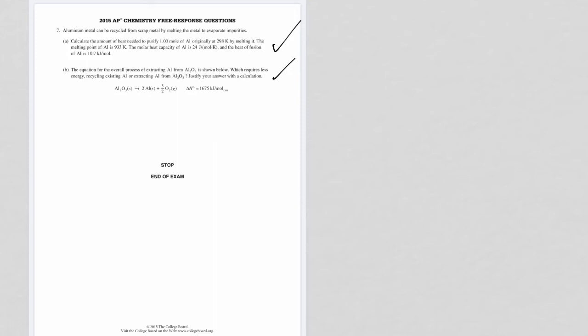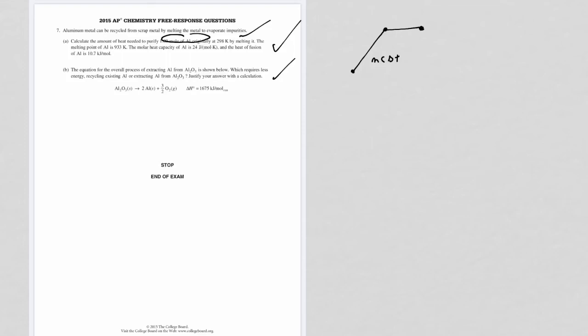So the first is calculate the amount of heat you need to purify a mole of aluminum that's originally at 298K by melting it. And then it says the melting point is 933 Kelvin. So what you want to recognize is you're going to have to use two formulas because the first thing you've got to do is get it from 298K up to 933, and then you're going to have to melt it. So you're going to choose two separate formulas here. The MCΔT formula is going to be used here and the MHF is going to be used here.